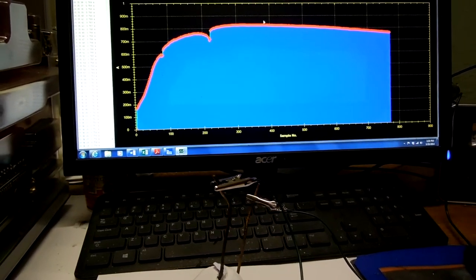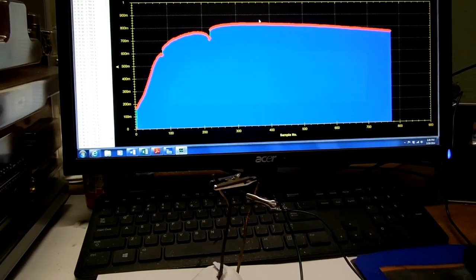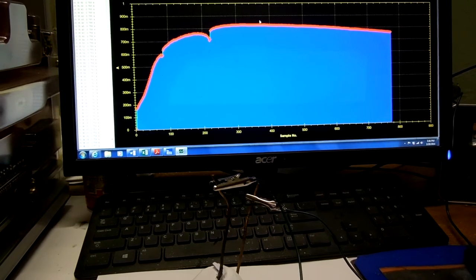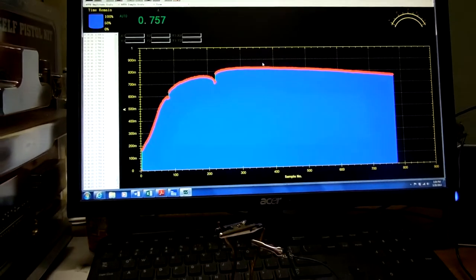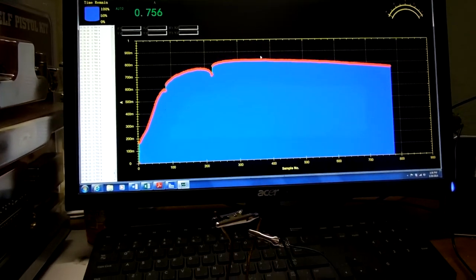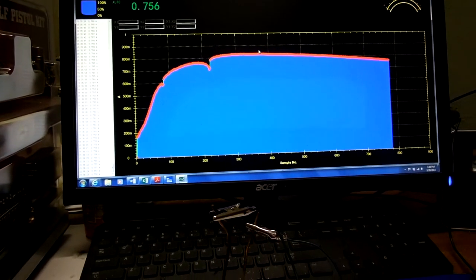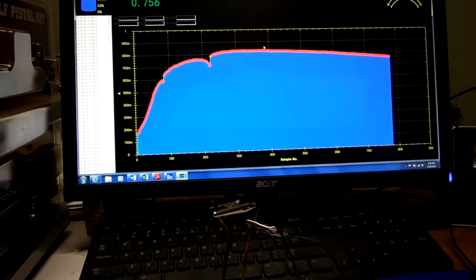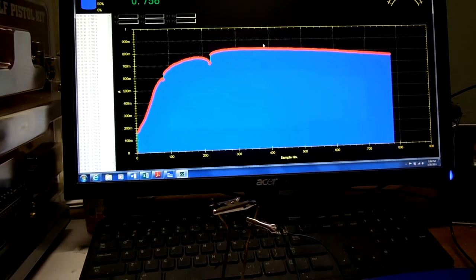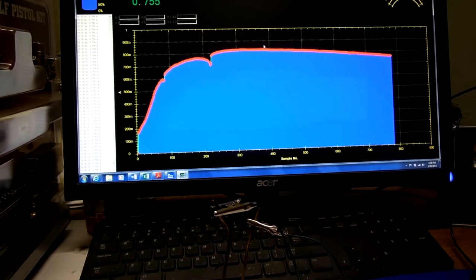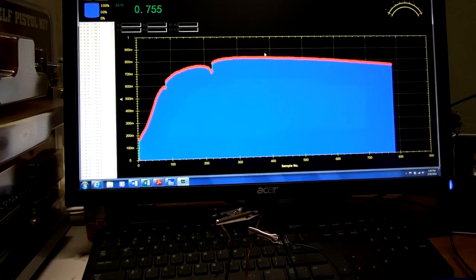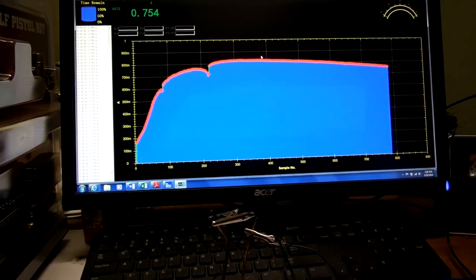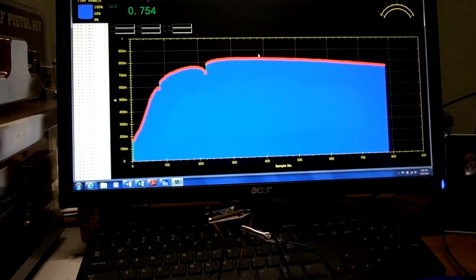So it came up to about 820 milliamps, or 0.82 amps.